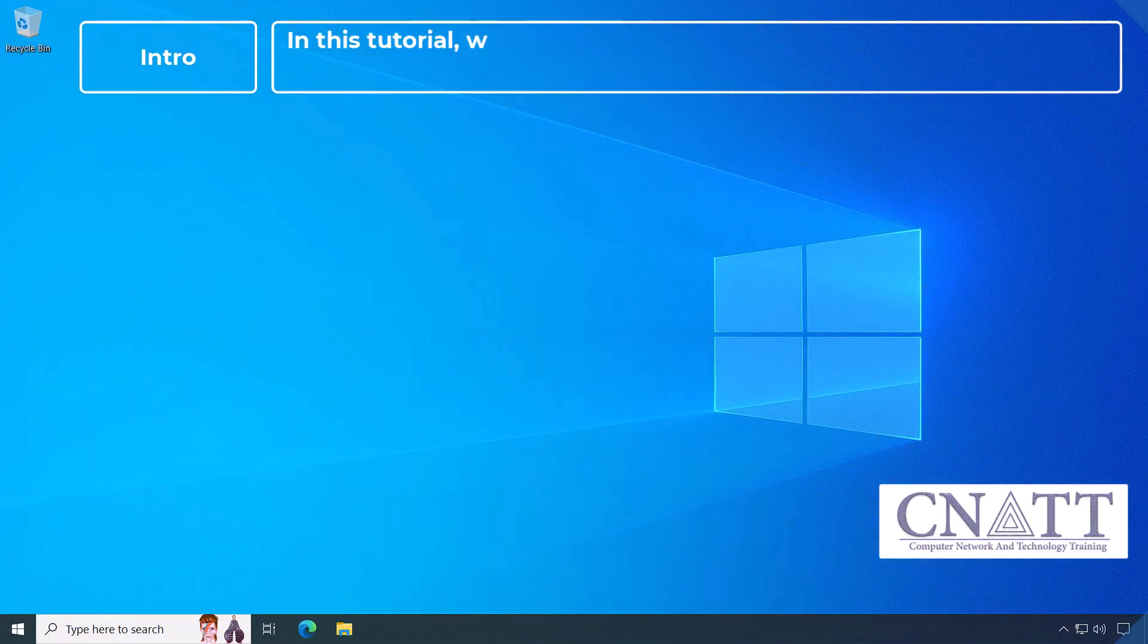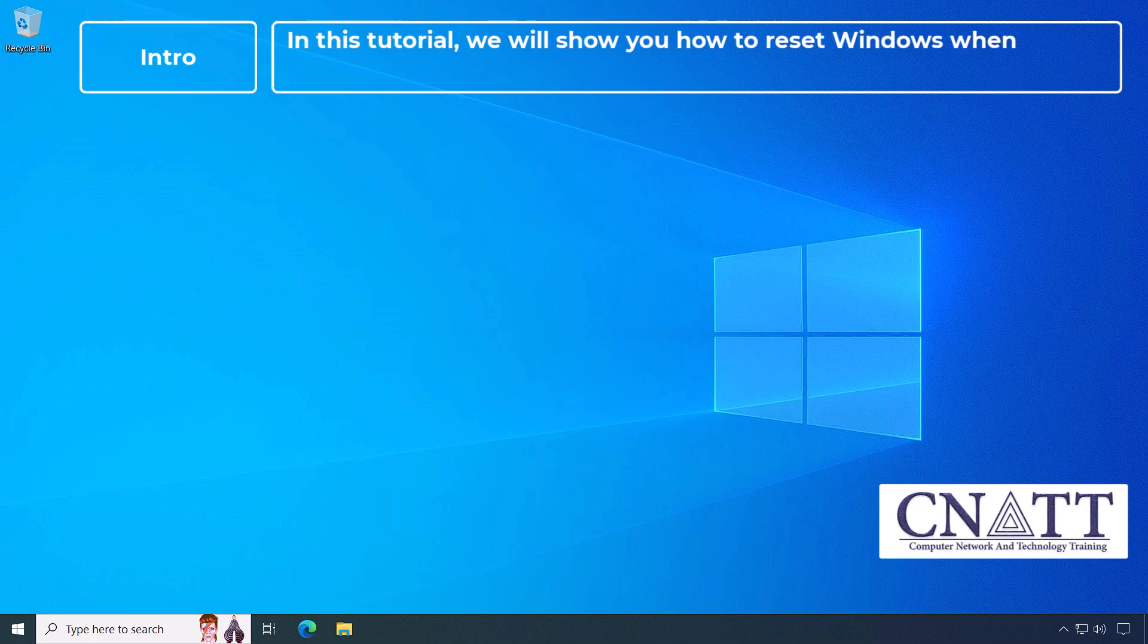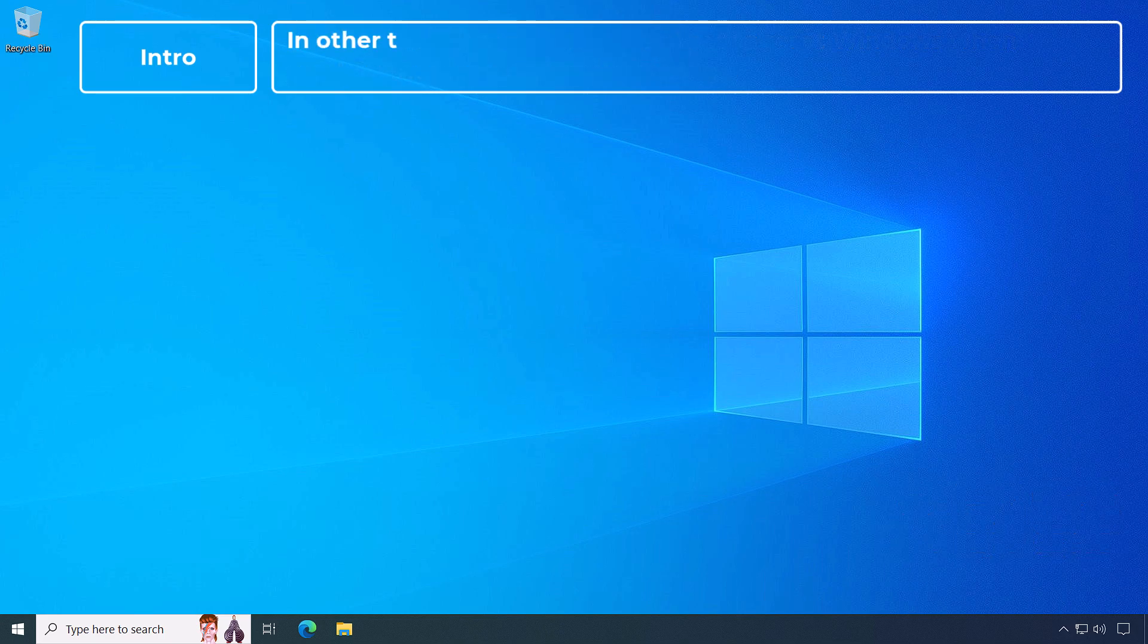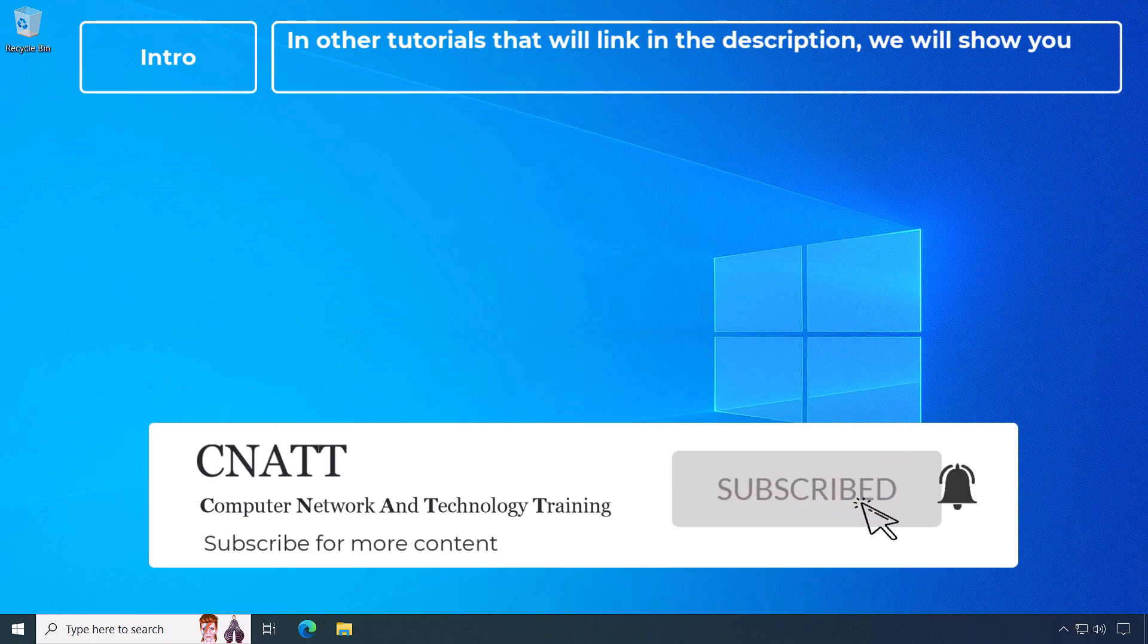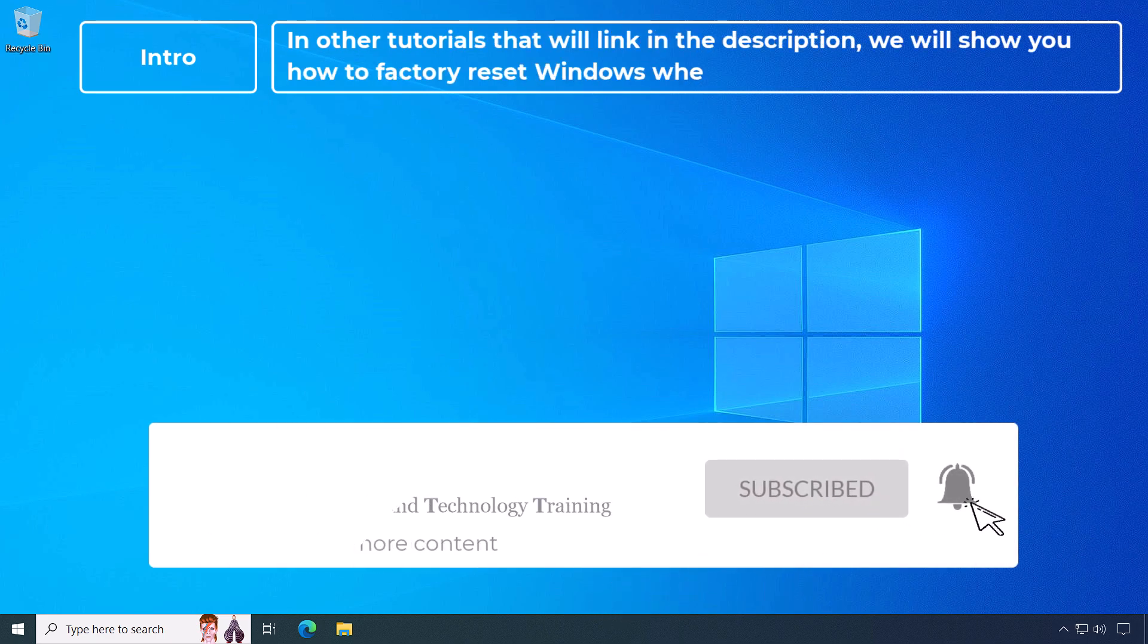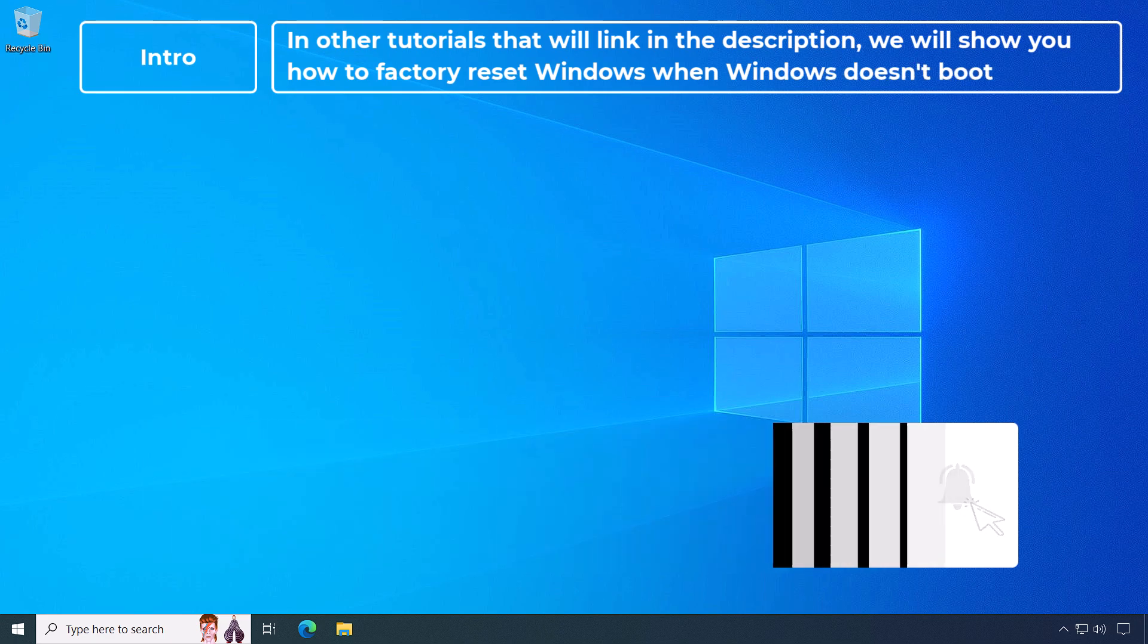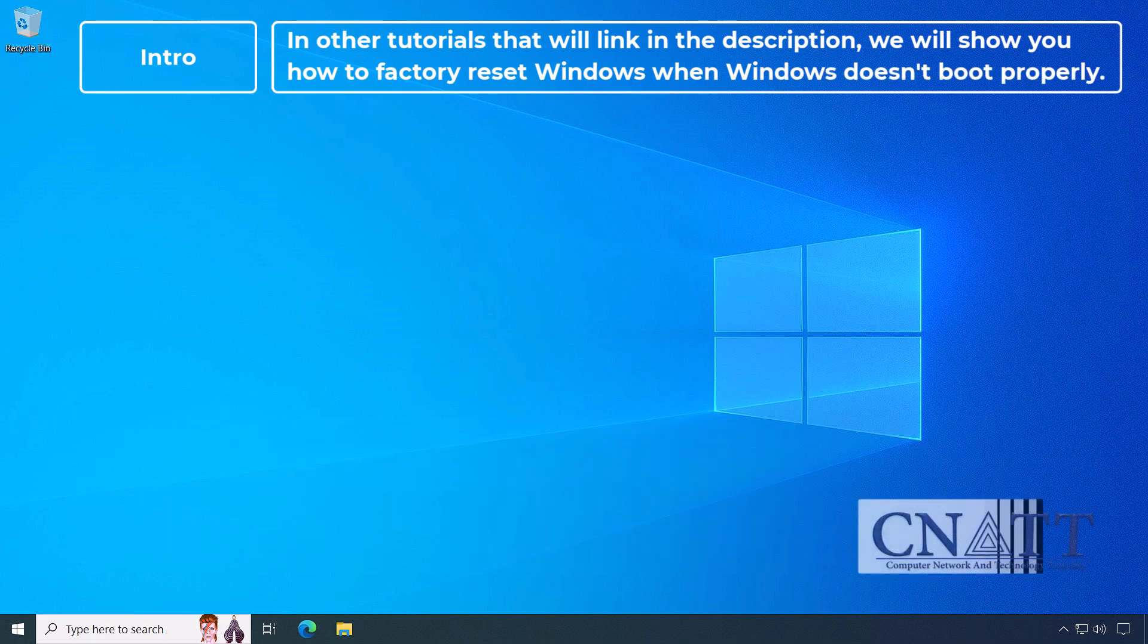In this tutorial, we'll show you how to reset Windows when you have access to Windows settings. In other tutorials that we'll link in the description, we'll show you how to factory reset Windows when Windows doesn't boot properly.